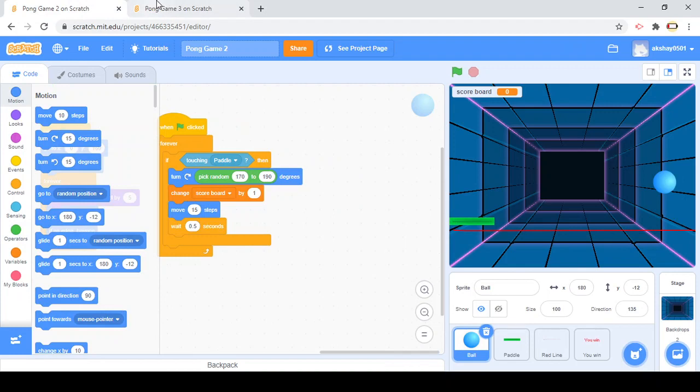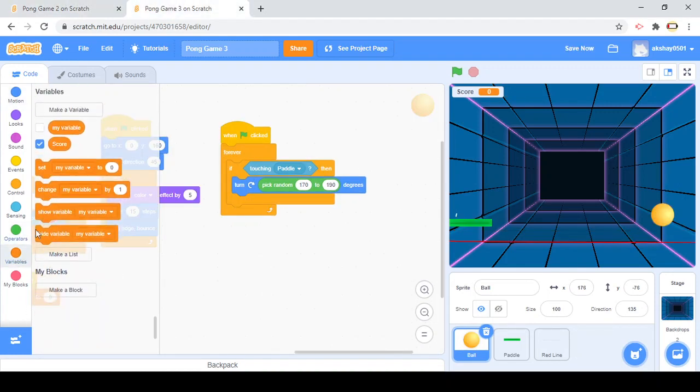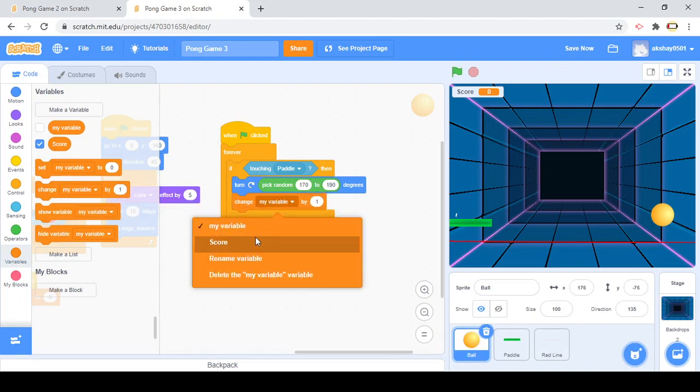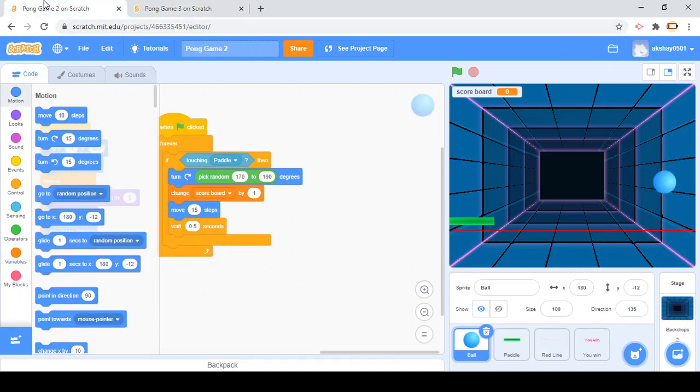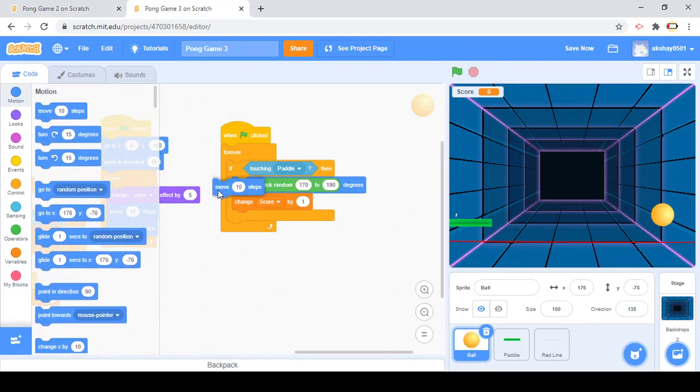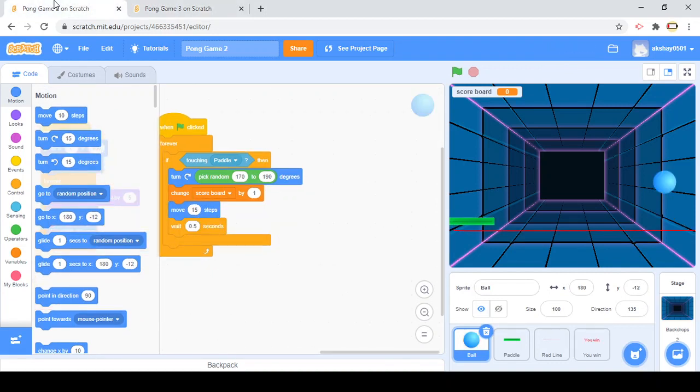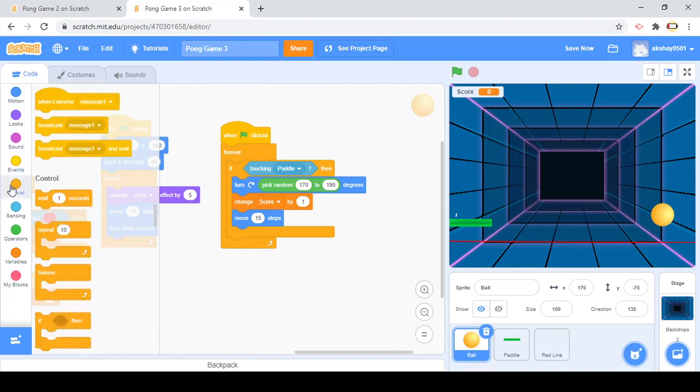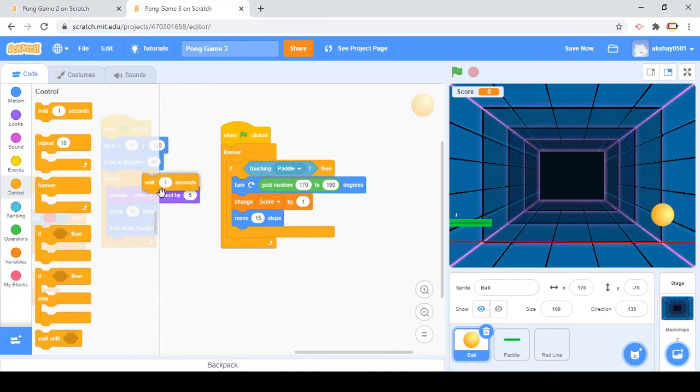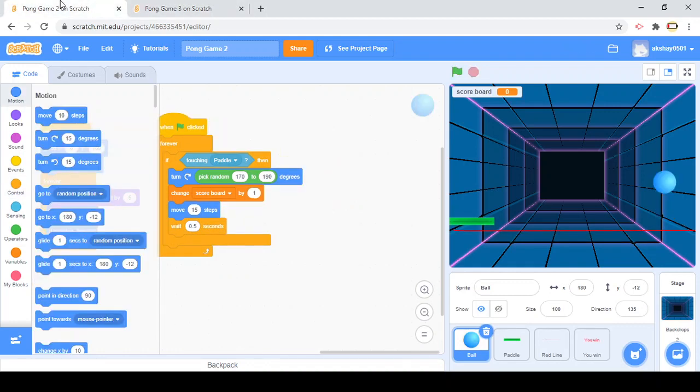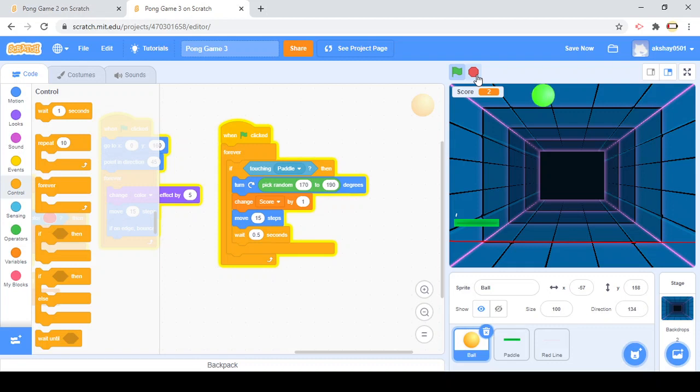This is gonna direct our ball where to go in degrees. We are letting the ball choose from those two degrees. Then change scoreboard by one. As you see, everything is on 15 steps and not 10 steps. 0.5 seconds. With all that, we're done with the ball actually.